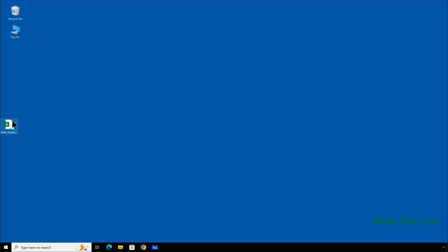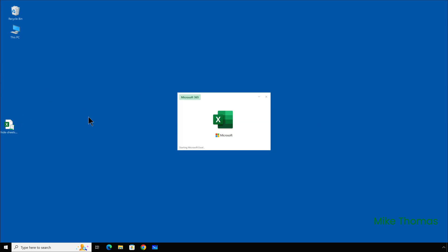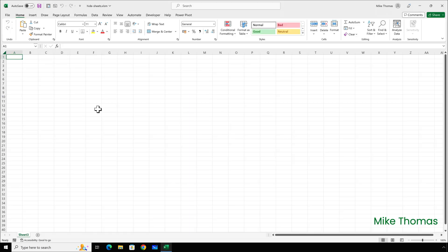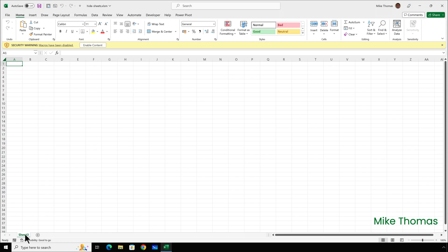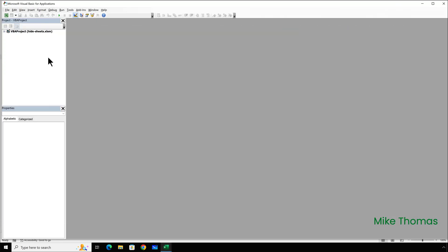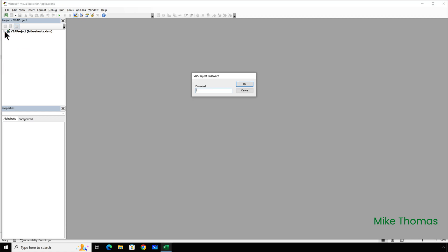If I then open the file, right-click on the sheet name at the bottom, unhide is greyed out, go to the VBA editor, try and open up the VBA project to see the names of the modules to unhide them, and it asks me for the password. And, of course, if I don't know the password, I can't go in and change the visible property of the sheets.